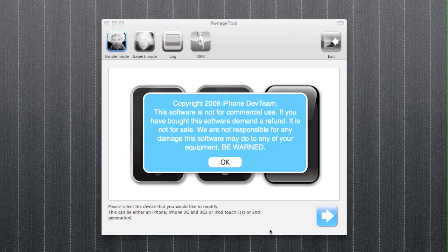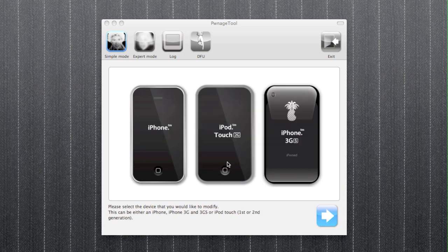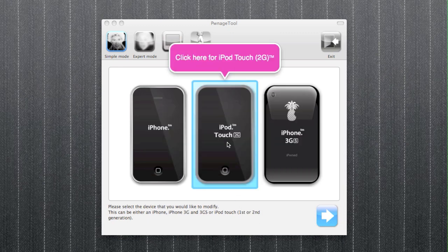So what I've done for you is I've gone through the process of creating the custom firmware for the iPod Touch 2G and uploaded that to Mega Upload. You're going to need to download that. A link will be in the description, and once you have downloaded that,